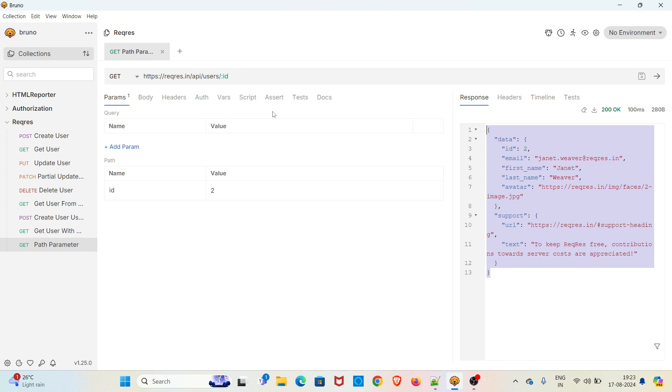Earlier we were making use of the vars tab and creating variables there and making use of those variables in the request. Now there is a direct feature for adding path parameter.